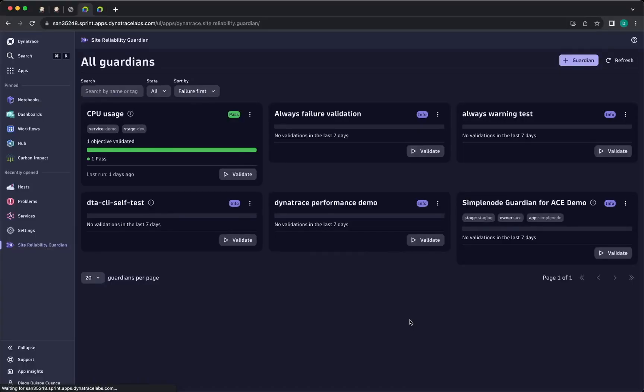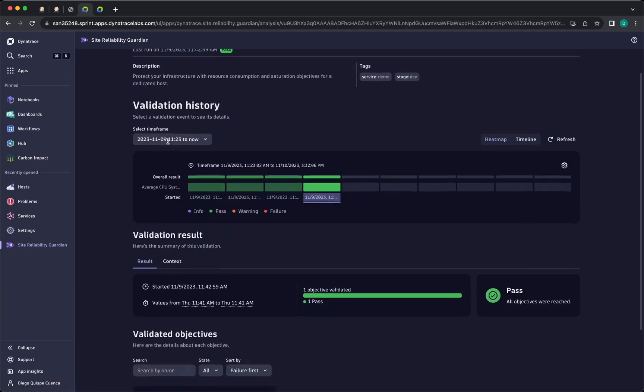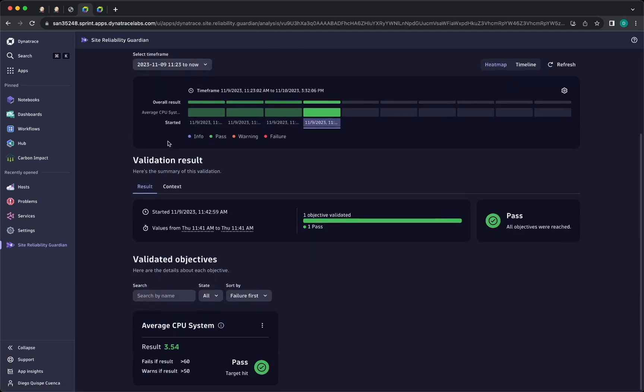For this demo I have already created a guardian called CPUUsage and this guardian already validates correctly the average CPU consumption for the system.